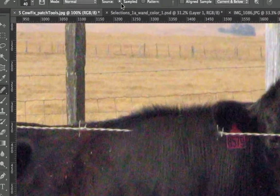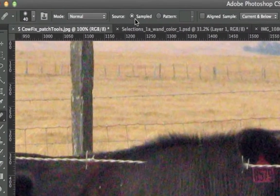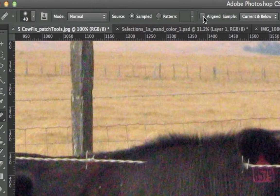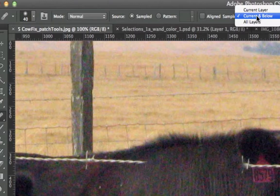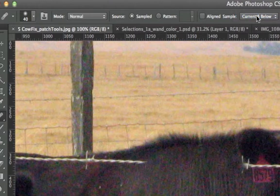In general, you want to use Sampled. You want to uncheck Aligned, and Current and Below is almost always the right option. And that's just in case you have a color adjustment layer. It's good practice to do it that way.